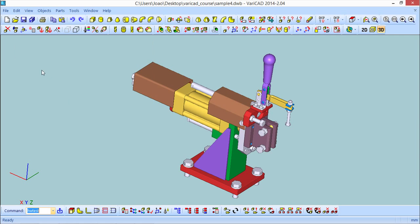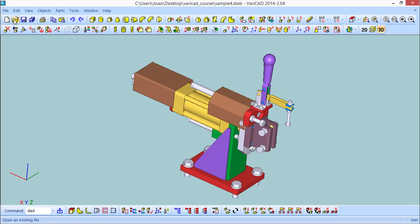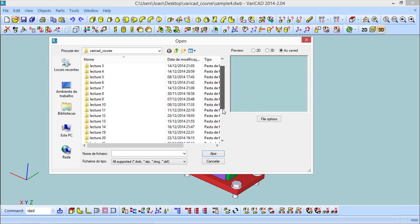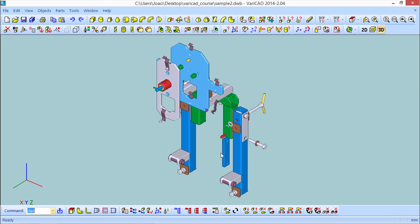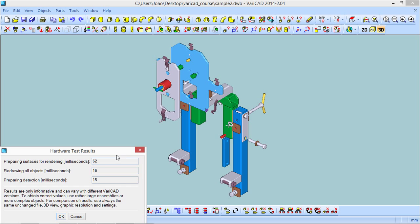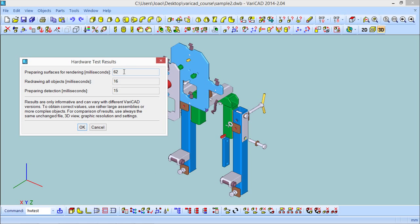To compare, I will open another file, this time the sample 2, and I will run the exact same test. And the results are slightly different.